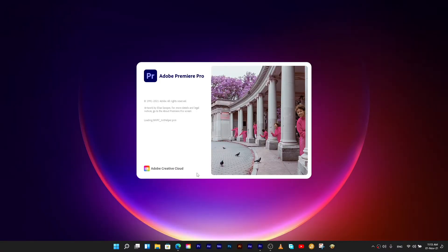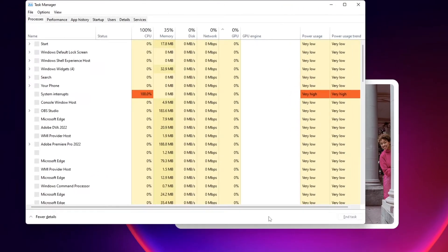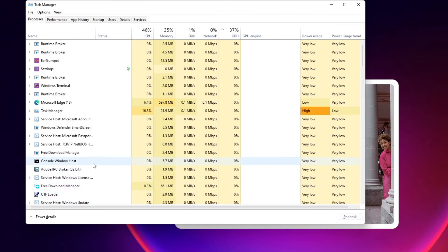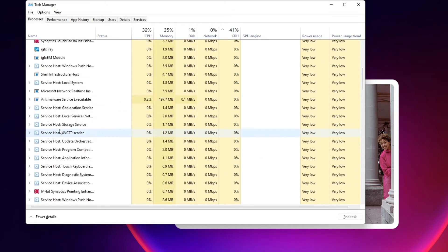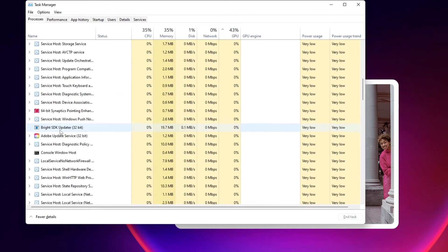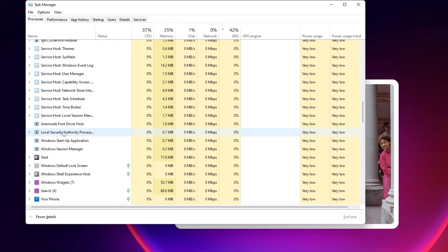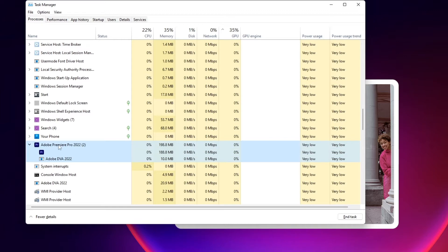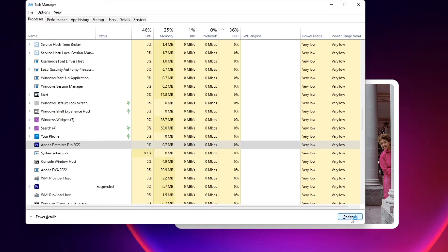I have previously used Premiere Pro many times on this PC, but it has recently stopped moving past the initial startup window. I have tried uninstalling and reinstalling, installing different versions, holding Alt to reset preferences. Nothing moves it past the same point.